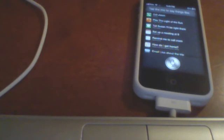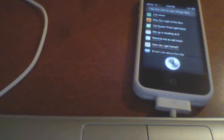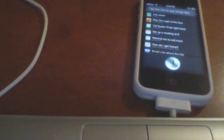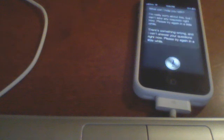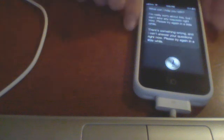How does the rest of my day look like? As you can see, she's thinking. There's something wrong, and I can't answer your questions right now. Please try again in a little while.